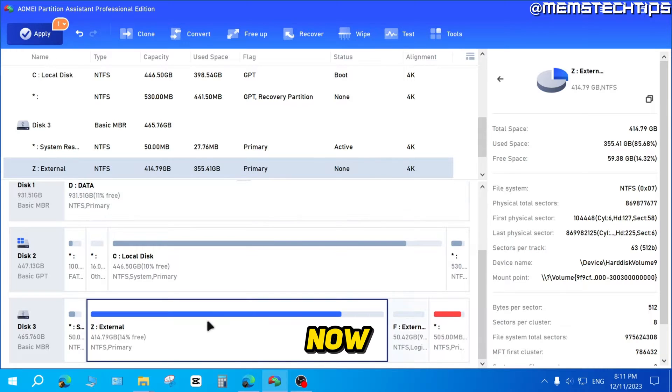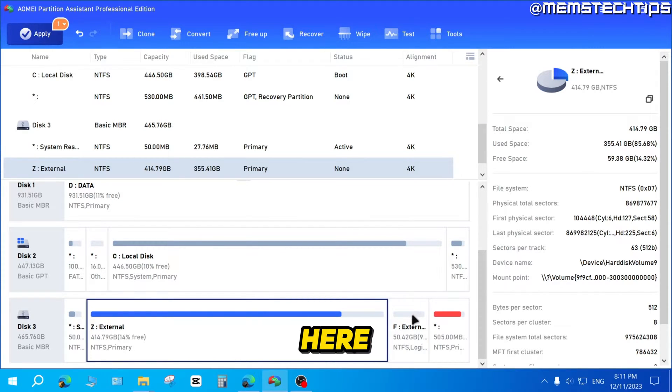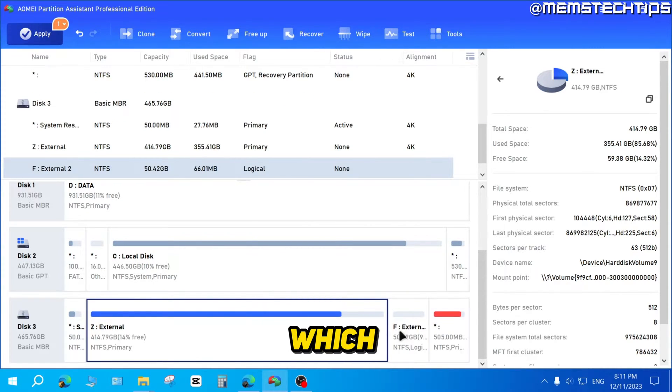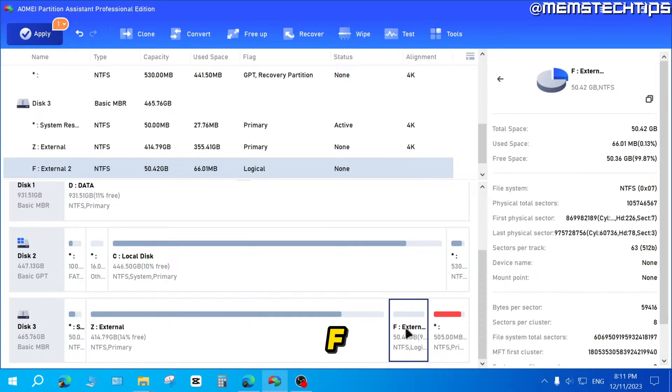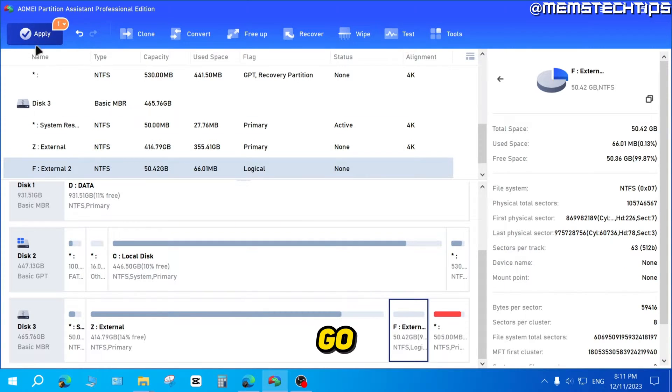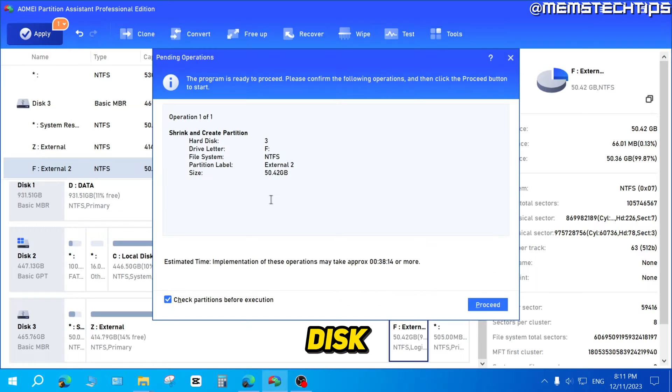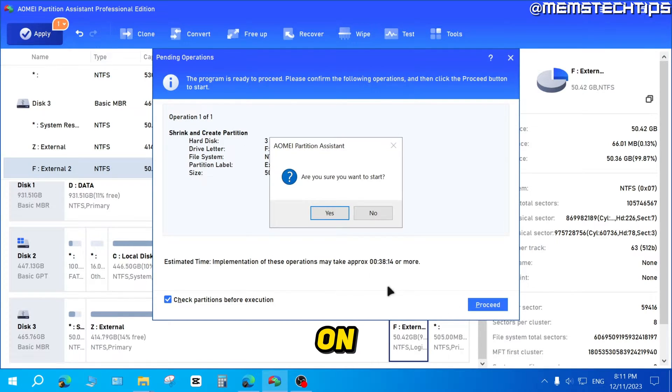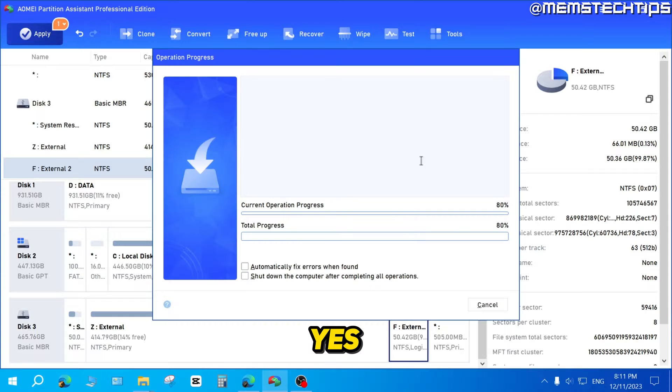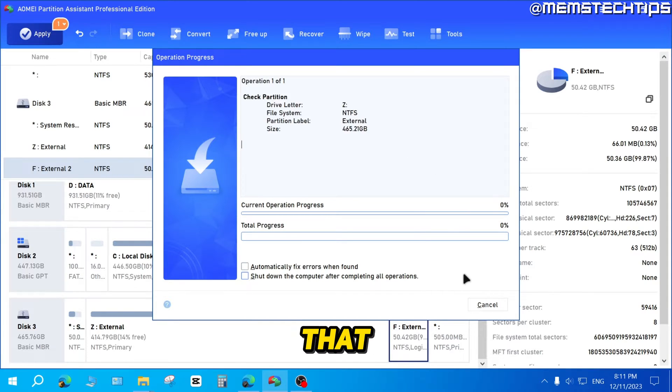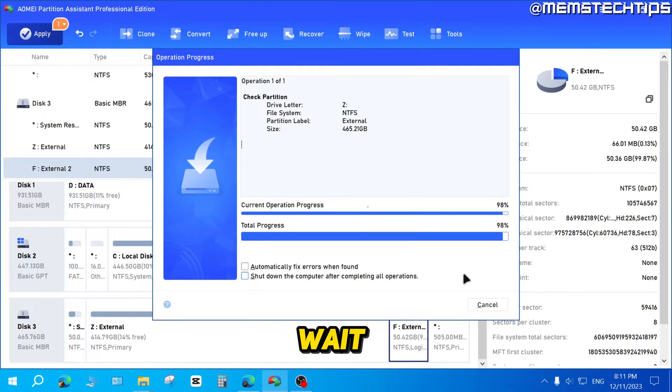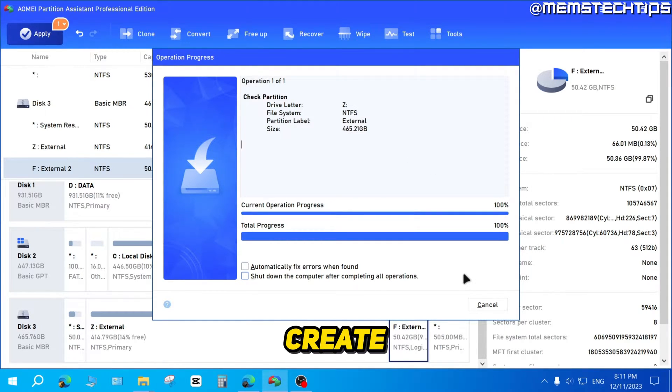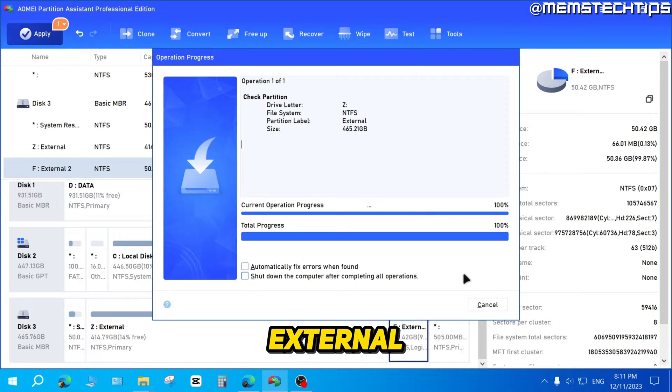And now you'll see on this external drive here, I have one more partition, which is labeled F, but it's not created yet. You have to go up here and click on apply. It's going to lock that disk. And then to apply this action, you need to click on proceed, then click on yes. And it's going to start that operation. You just need to wait for it to complete, and it's going to create another partition on your external hard drive.